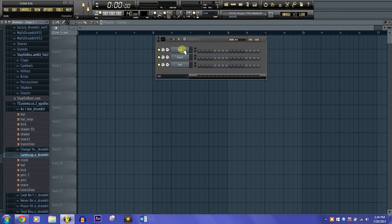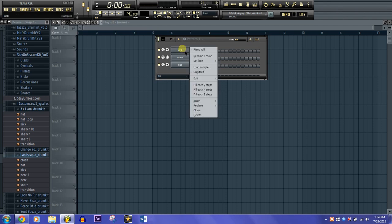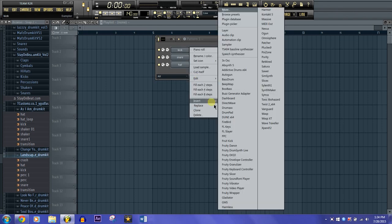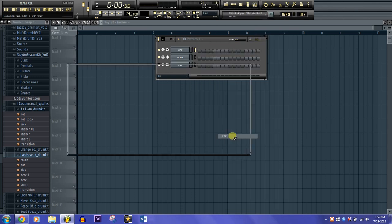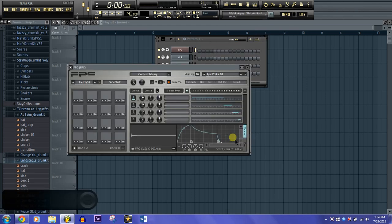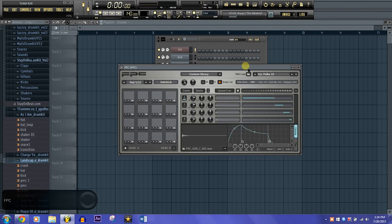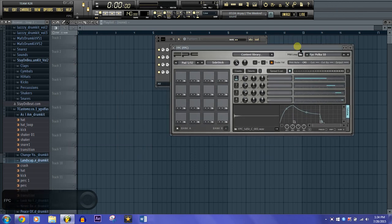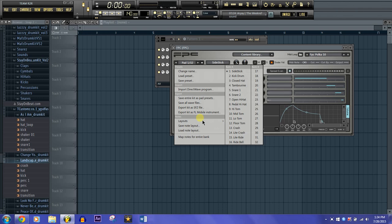The first thing you're going to want to do is insert the FPC channel. It comes with every FL Studio so you don't have to worry about getting it. Then once you're inside, you're going to want to map your pads for all the pads on the plugin. Click the drop-down arrow and go to 'Map notes for entire bank.'